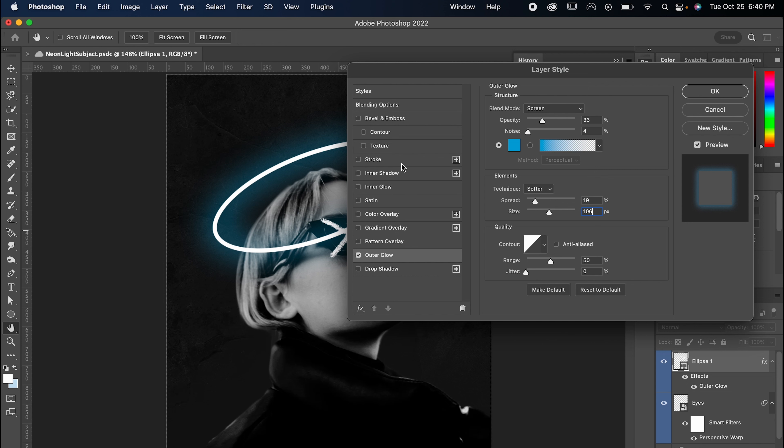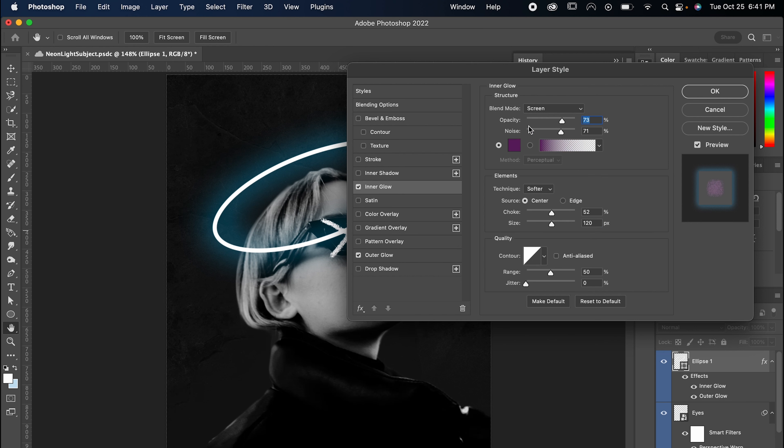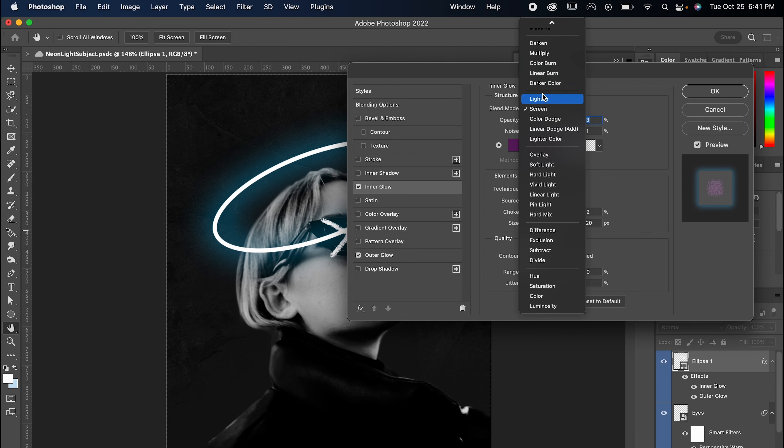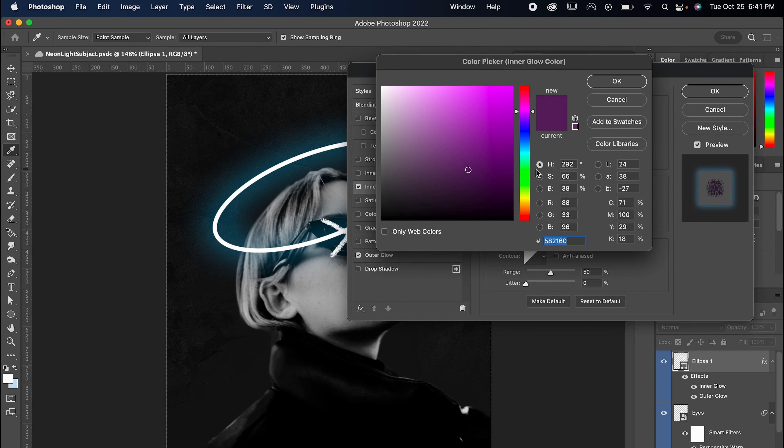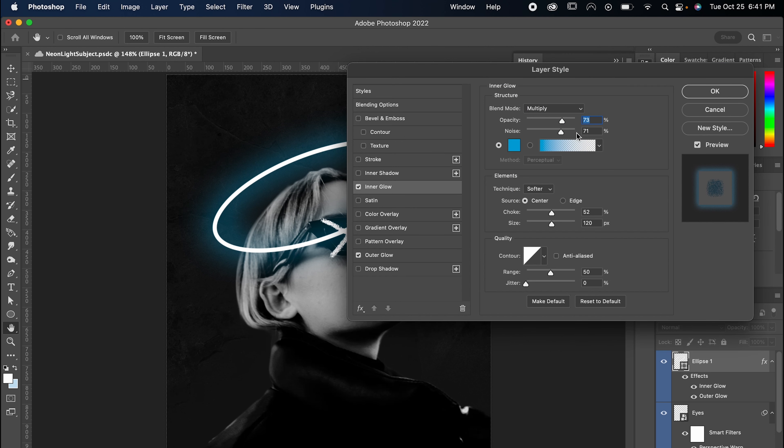Now click on inner glow. For the blend mode, set it to multiply. Set the color to the same as before. That's why we copied it a second ago. And set the opacity to 22%, the noise to zero, and the size to 29.